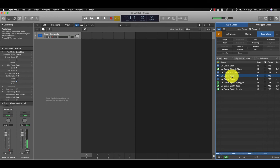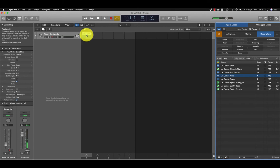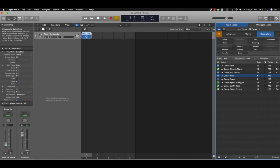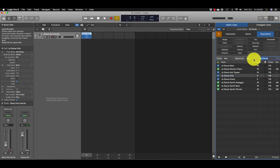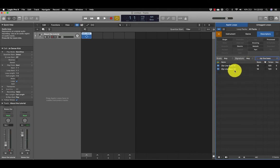We're just going to pick it up, hold and drag it in to the first box. That's our first live loop. Let's now add another one, let's add some bass, and we're going to add Zipline Bass, again same process.